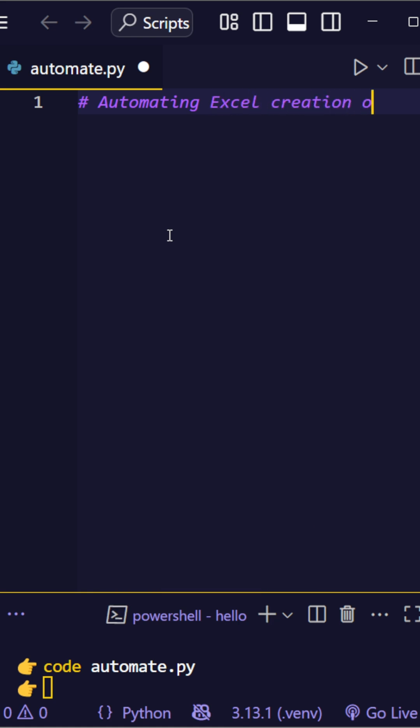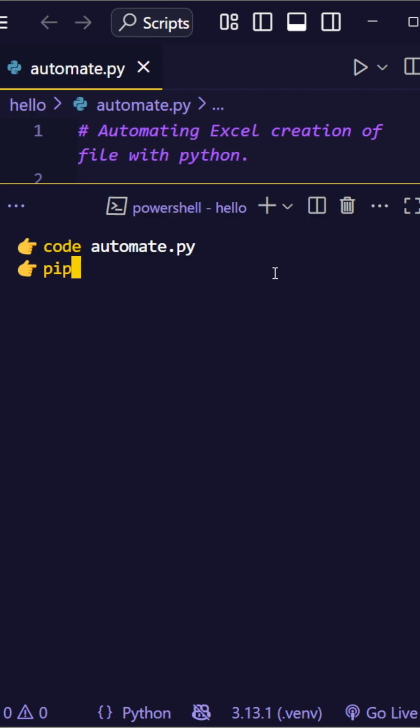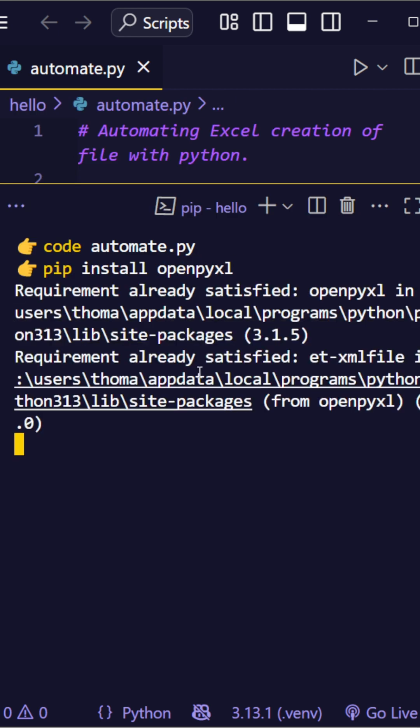As a requirement, you need to install the OpenPyExcel library using pip. Make it this way: pip install OpenPyExcel.